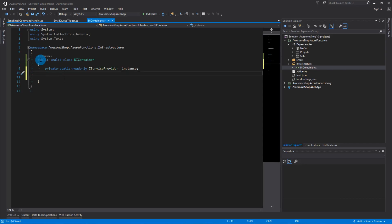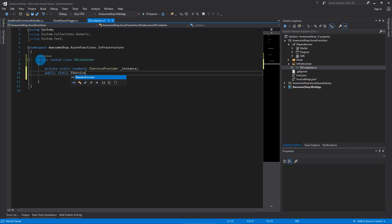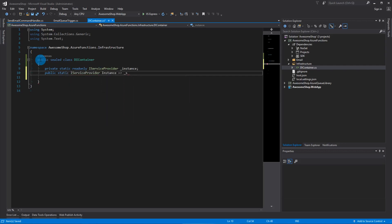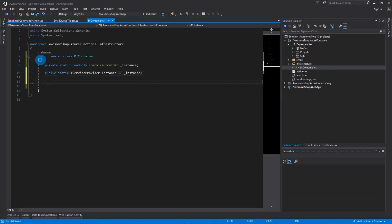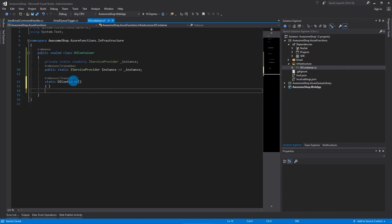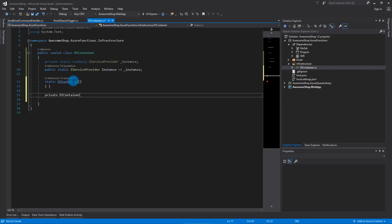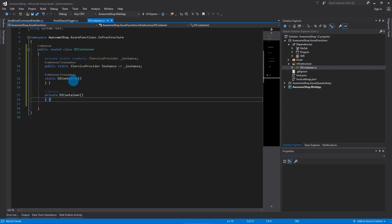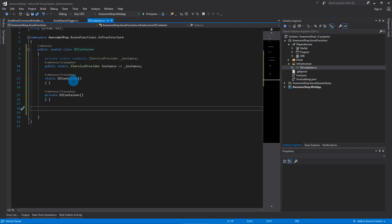We're going to create a public getter for it — public static IServiceProvider, called uppercase 'Instance', using a lambda statement. Then we'll create a static constructor and a private constructor. This is how you create a thread-safe singleton in C#.